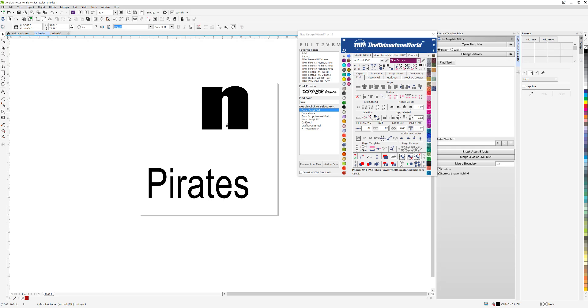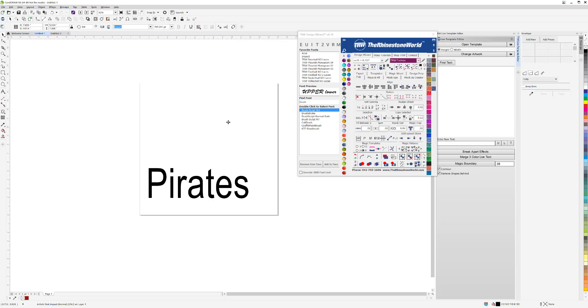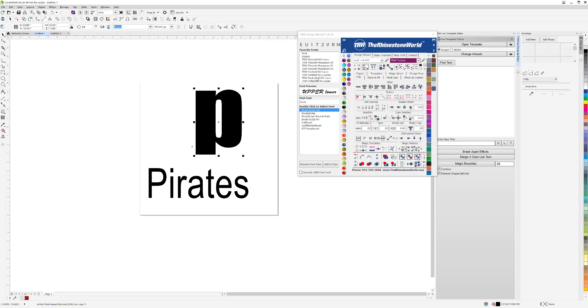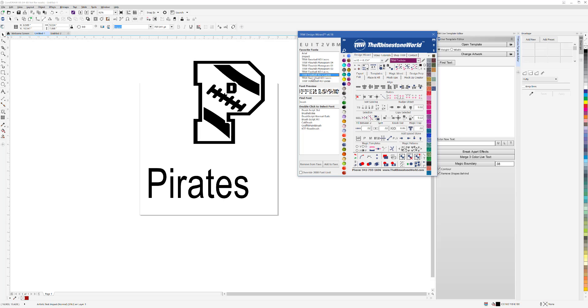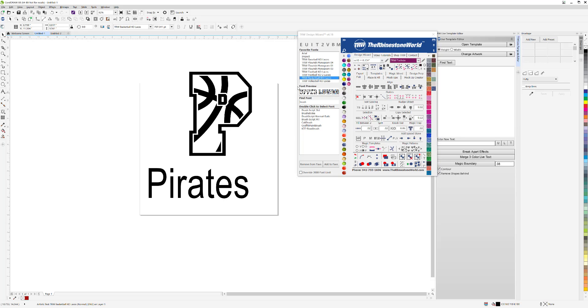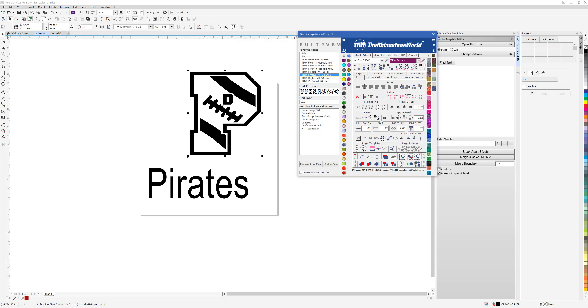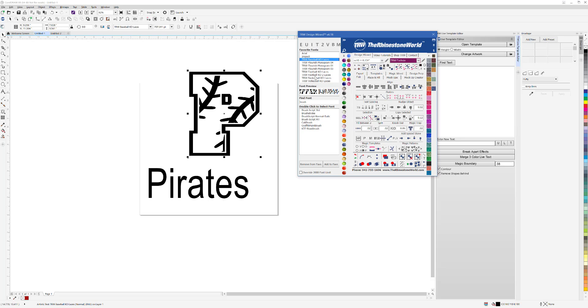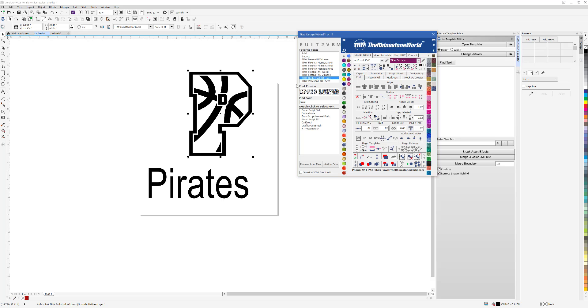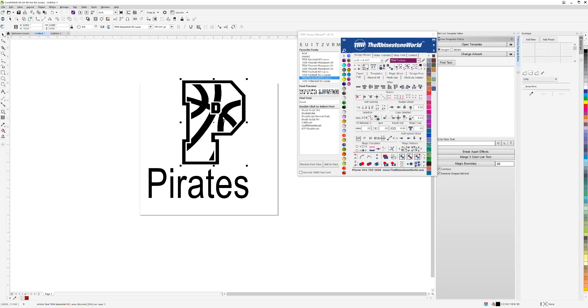I have basically a P right here. What I used for the actual design was our new TRW Basketball KO Laces font, available on the website at therhinestoneworld.com. If I click on that font, you can see I have a volleyball one, a football one, and a baseball one. All different kinds that give the knockout feature, which is a really cool and popular look right now.